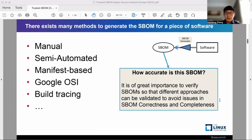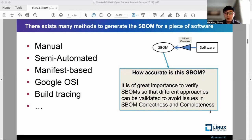The build tracing method can also be used to create S-BOM. All these types of S-BOM generators take a piece of software as input and raise the same question: how accurate is this S-BOM? It is of great importance to verify these S-BOMs so that different approaches can be validated to avoid any issue in S-BOM correctness and completeness.